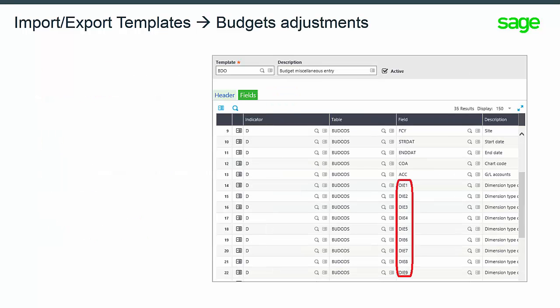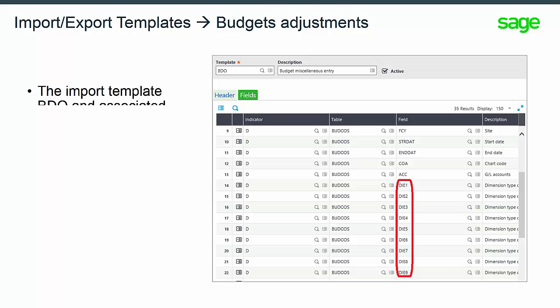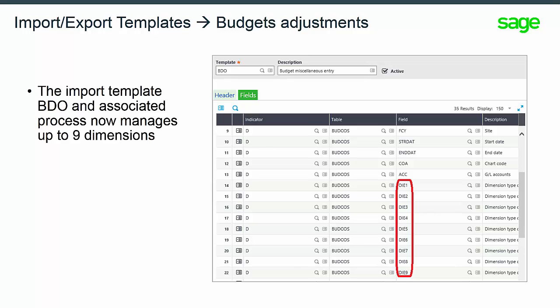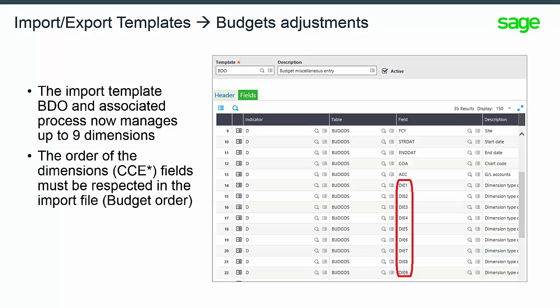The import template BDO and associated process now manage up to nine dimensions. The order of the dimensions CEE star fields must be respected in the import file.